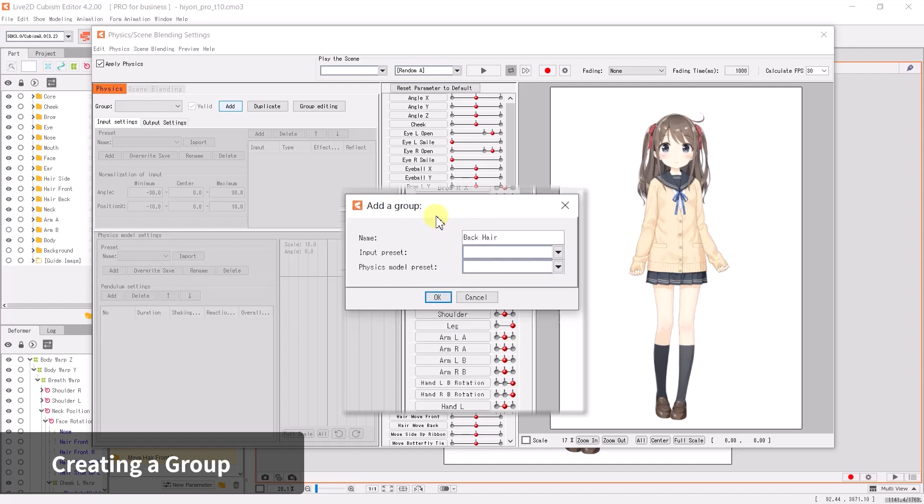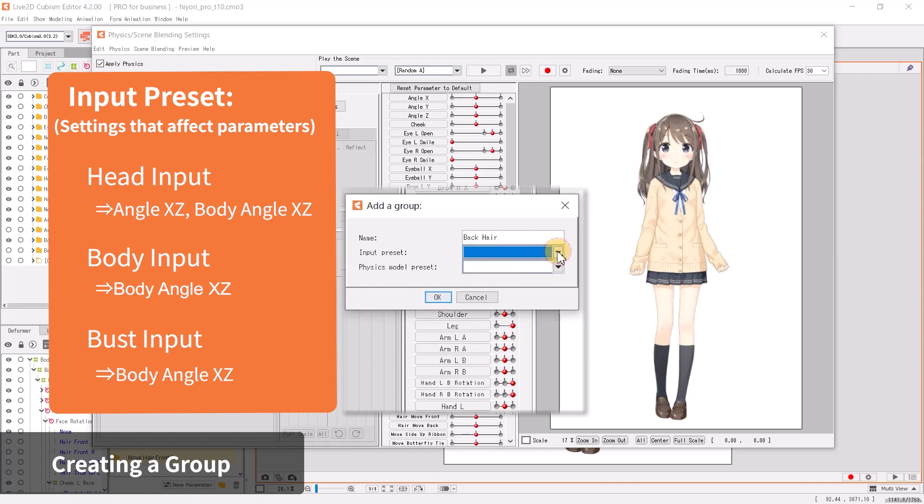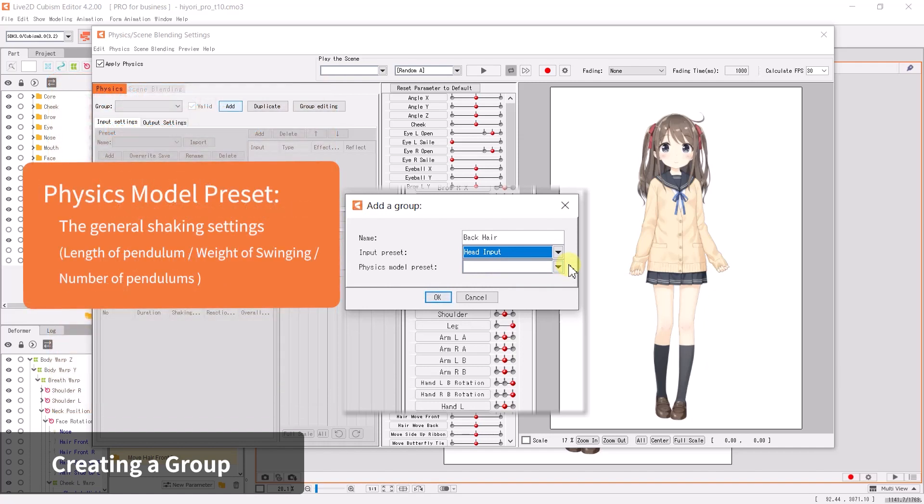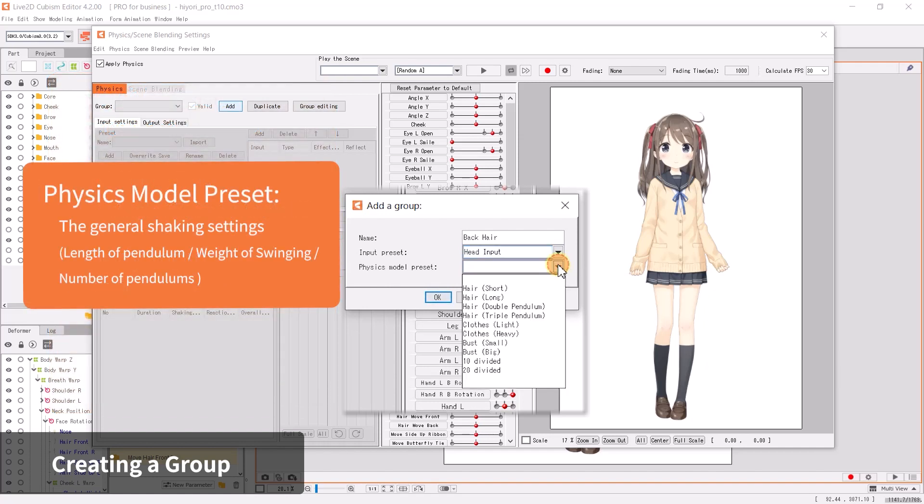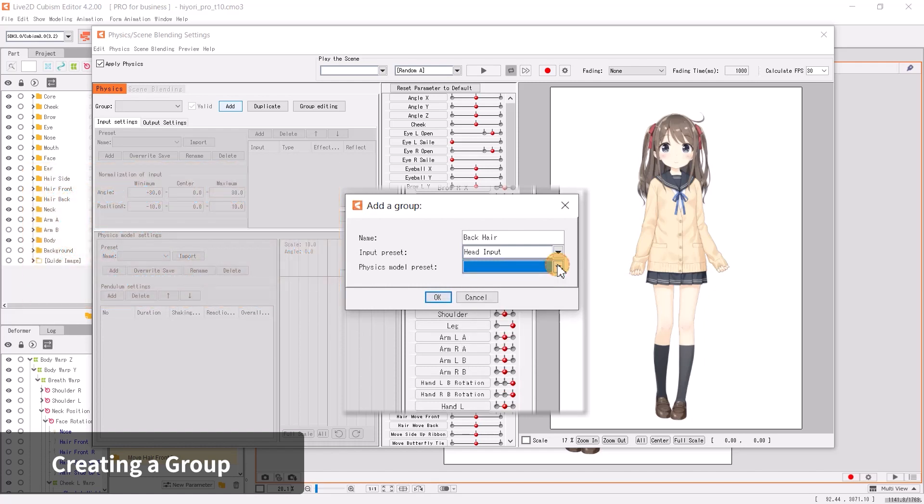Once the added group dialog pops up, create a group with the name back hair. Next we'll add presets. There are multiple types of presets that affect the behavior of the physics mechanic. For the back hair physics, we will select head input. Physics model presets are settings that define the weight and length of a swinging pendulum node.